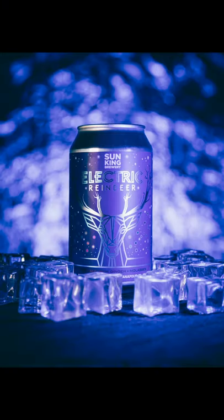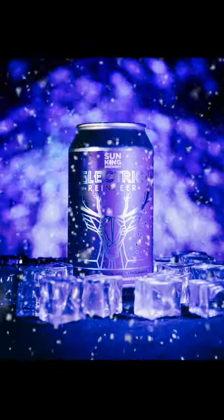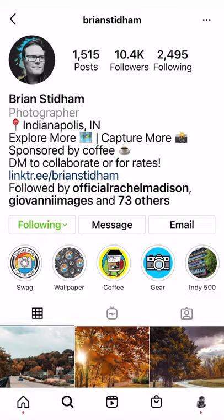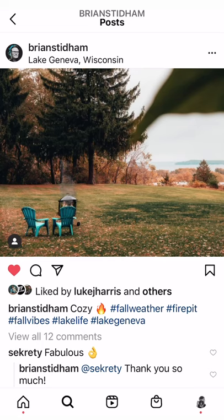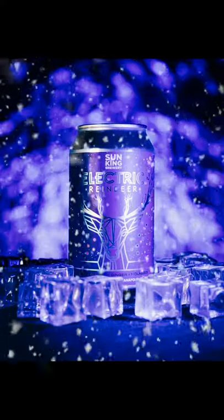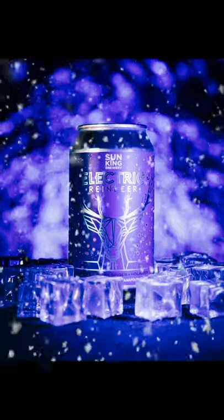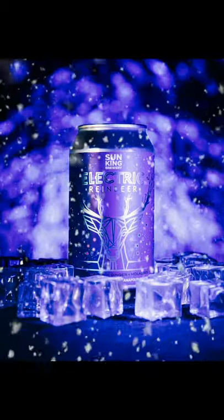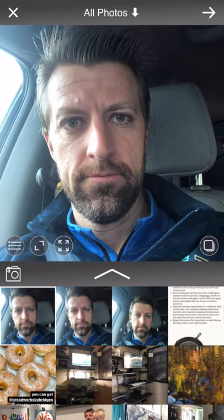Hey everyone, Michael Durr here with photopxl.com. Today I want to show you how I took this image and created this video using the Werble app. I was turned onto the Werble app by my friend Brian Stidham — he's at Brian Stidham on Instagram. I really enjoyed seeing some of his posts brought to life using video elements overlaid onto his still images, and using that as inspiration I'm going to break down exactly how I created these effects.